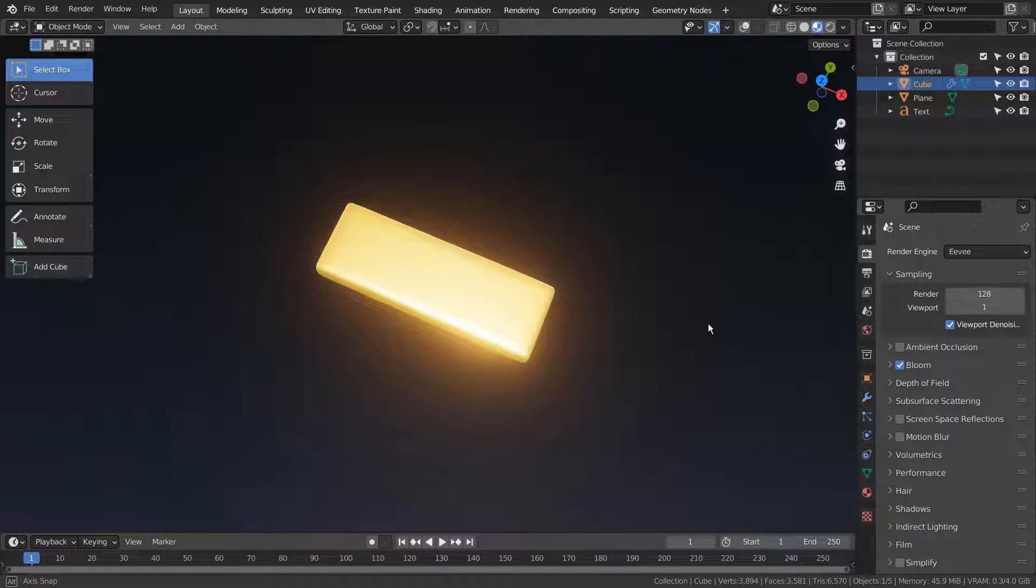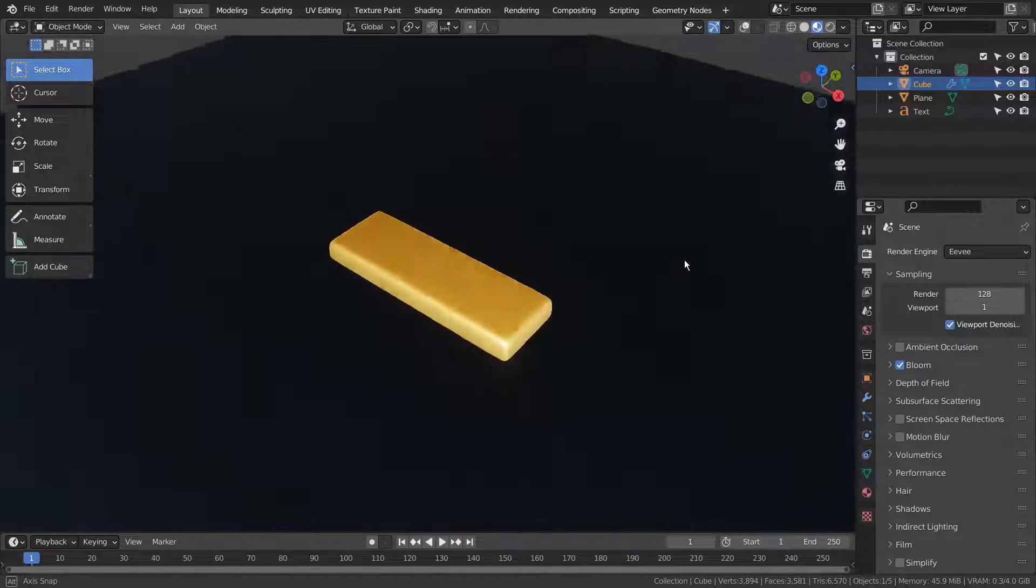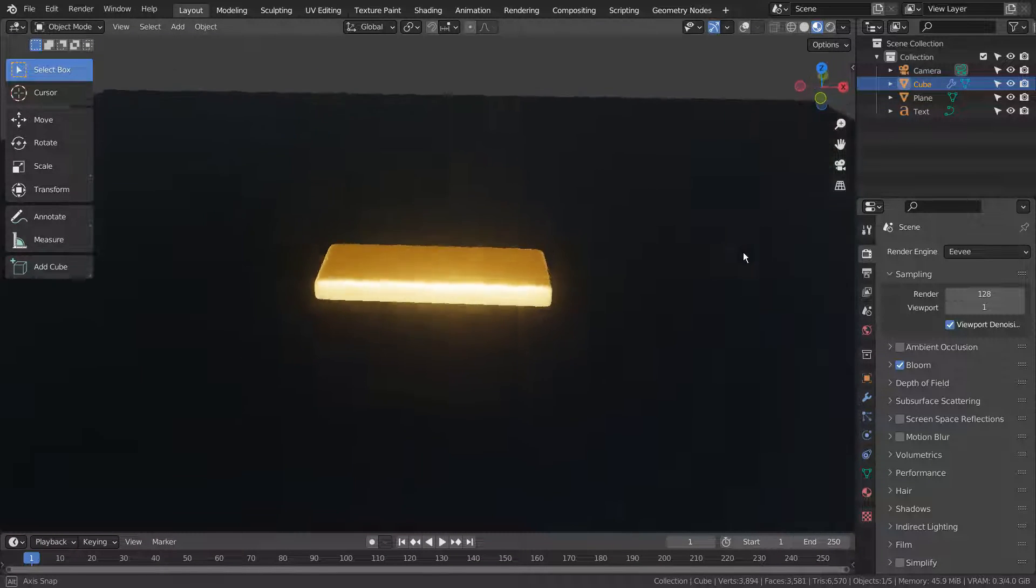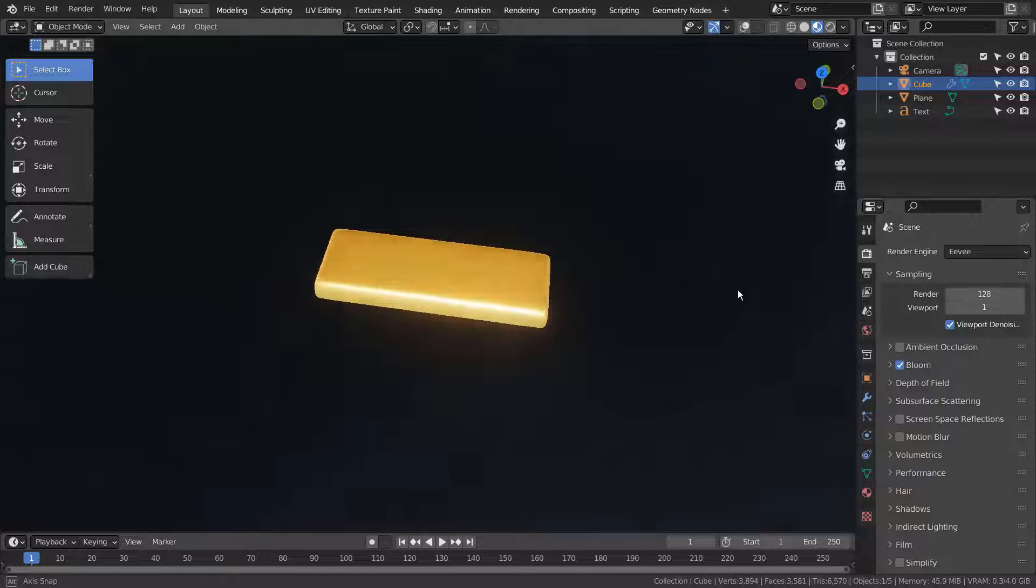In this tutorial, I'll show you how to use a Layer Weight node to create realistic surface reflections.